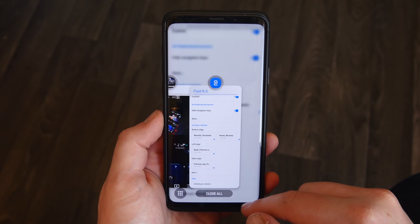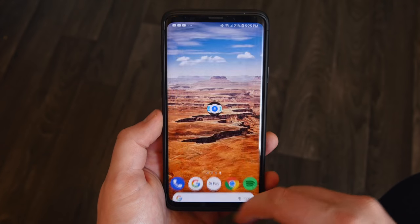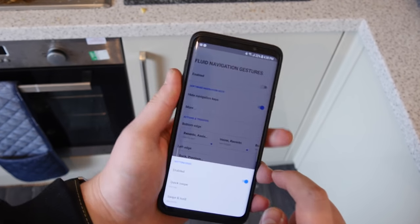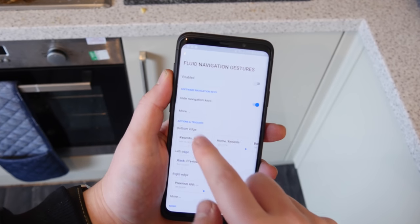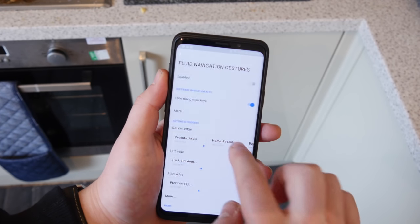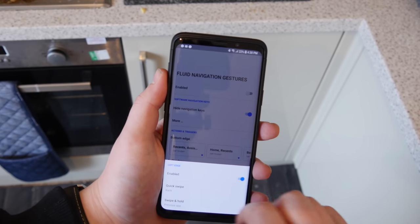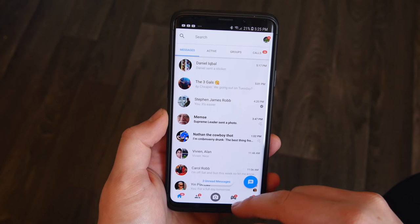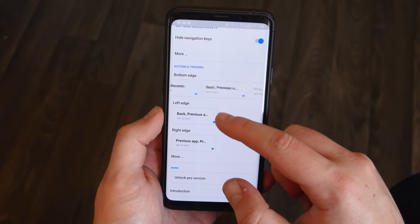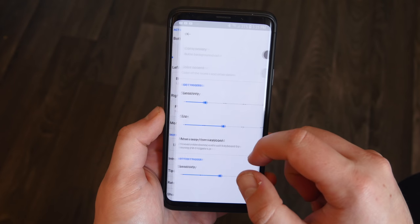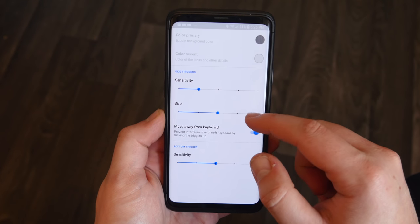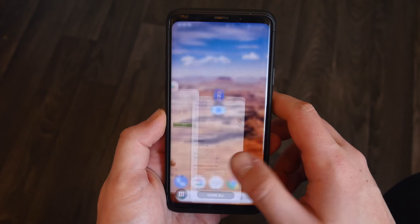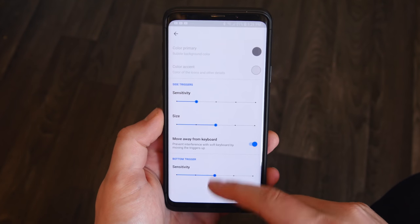If you swipe up and hold, it will open your recent apps. These can be configured — there are a lot of settings. You can choose the left side and the right side, so you can set those as back and recent, or have it like the iPhone X way. I also have the back button set up so if you swipe extra high it will jump to your previously used app, which is pretty handy. You can control sensitivity and size, and there's an option to remove it when using the keyboard.